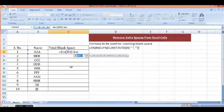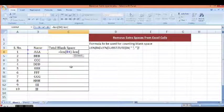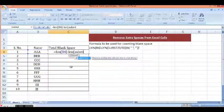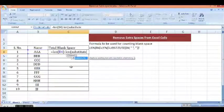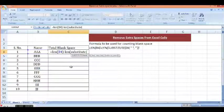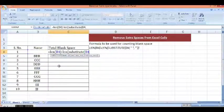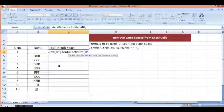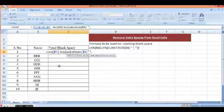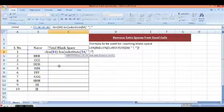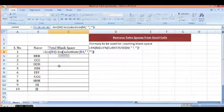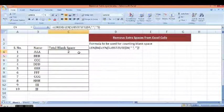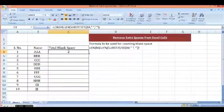Minus LEN, then SUBSTITUTE, and again the reference of cell, then space, comma, removed by non space. And close parenthesis, enter.